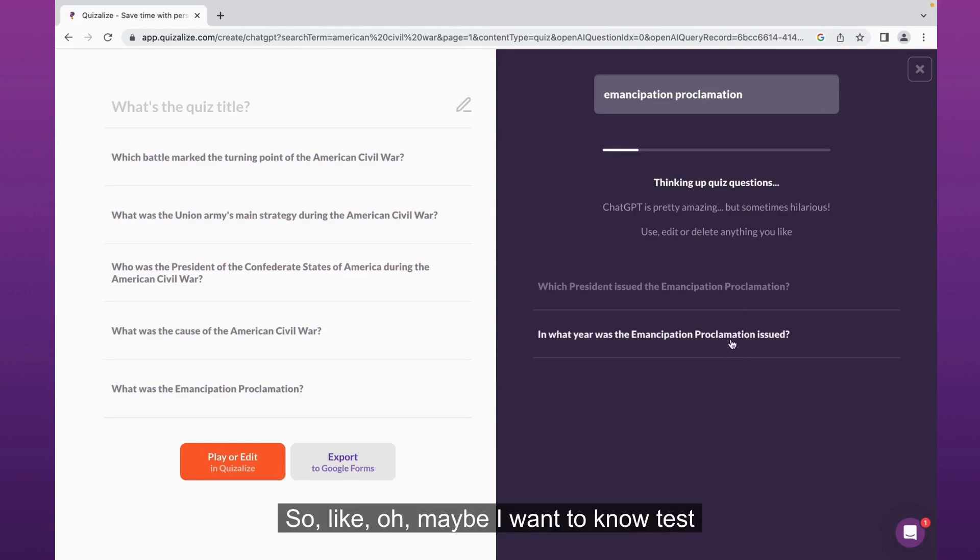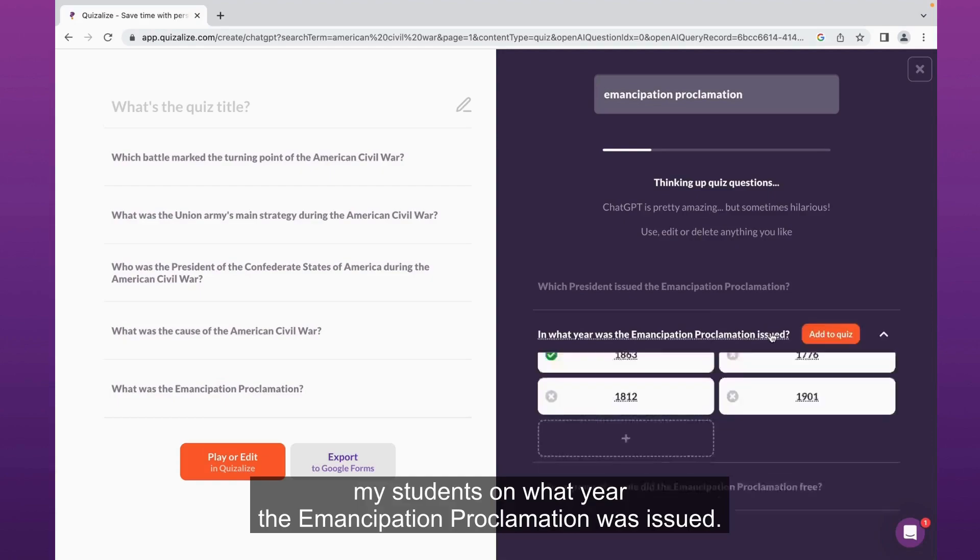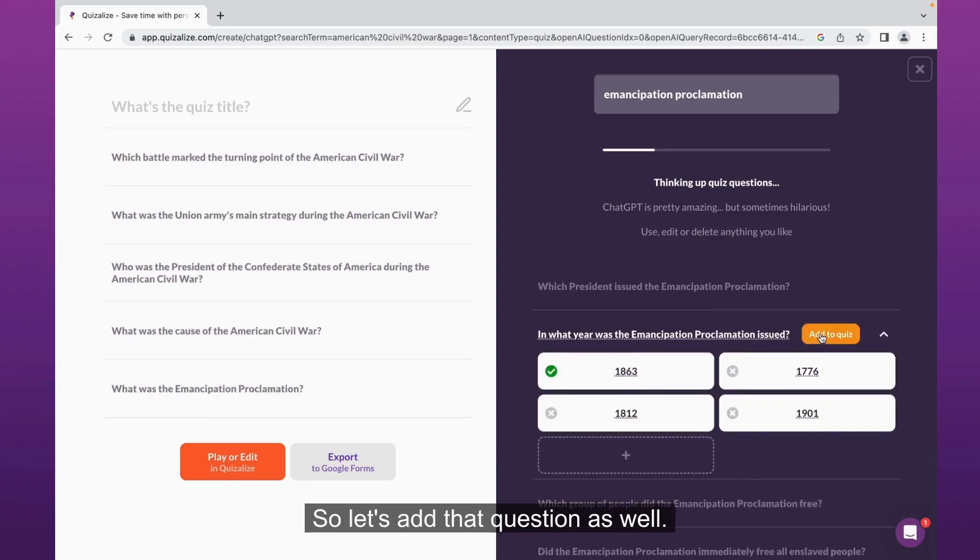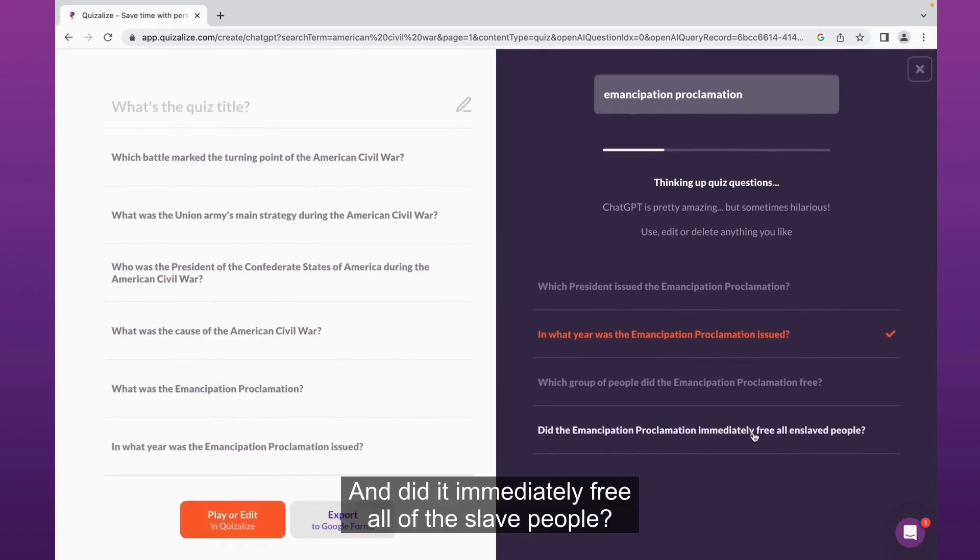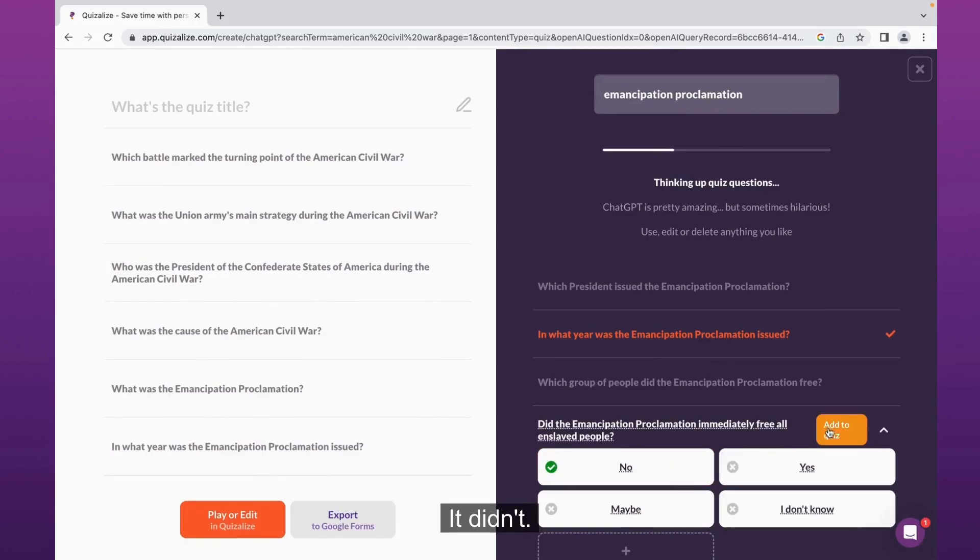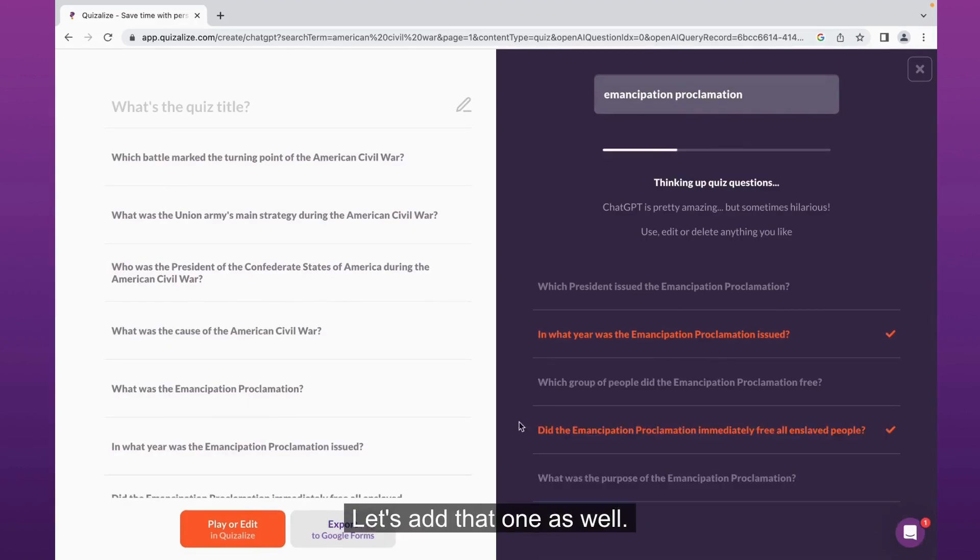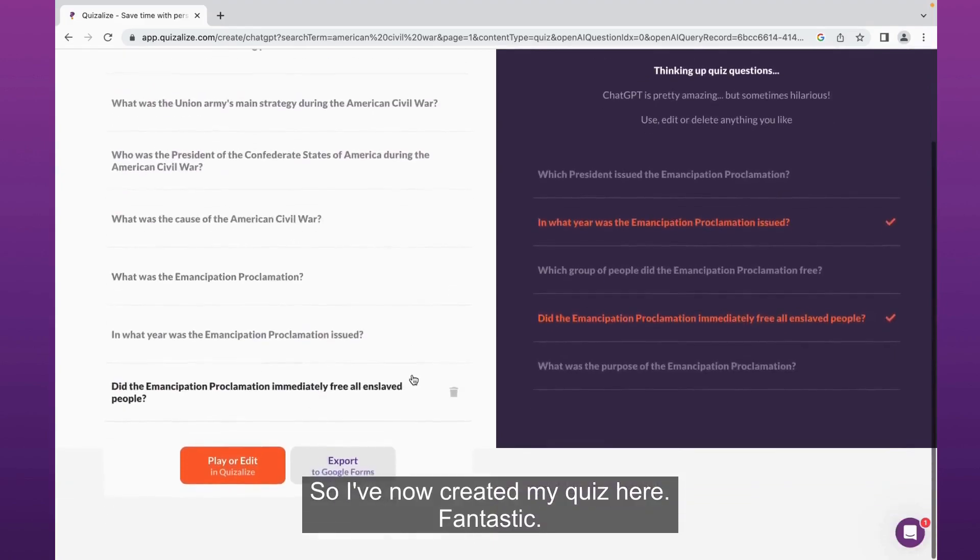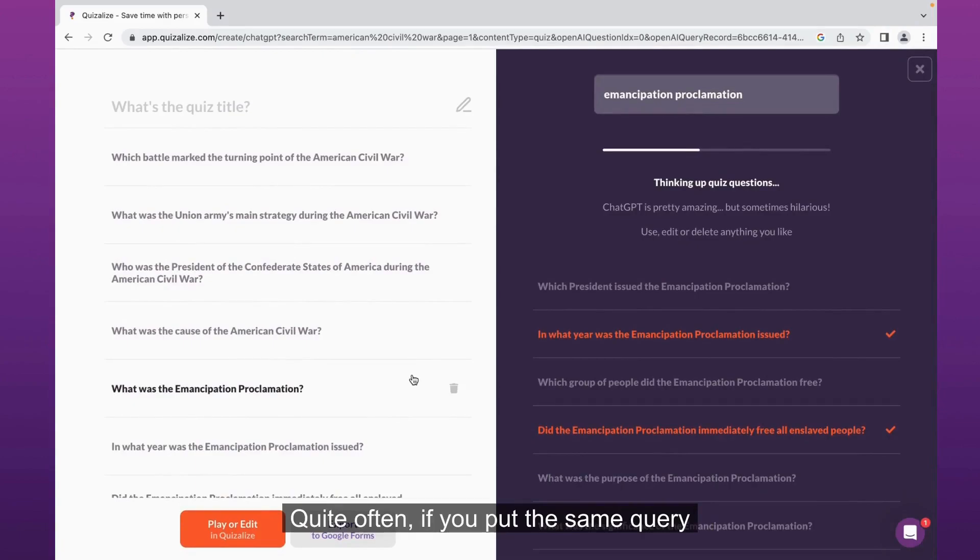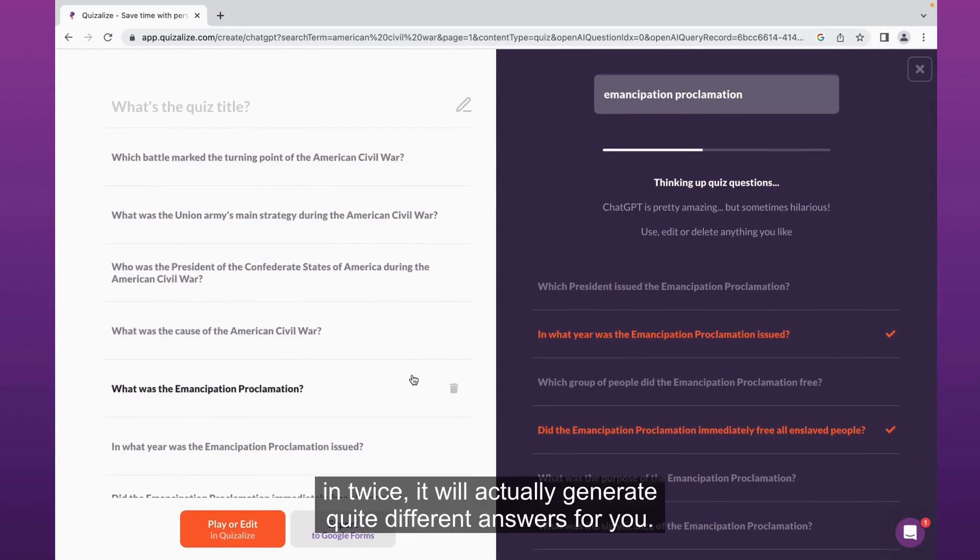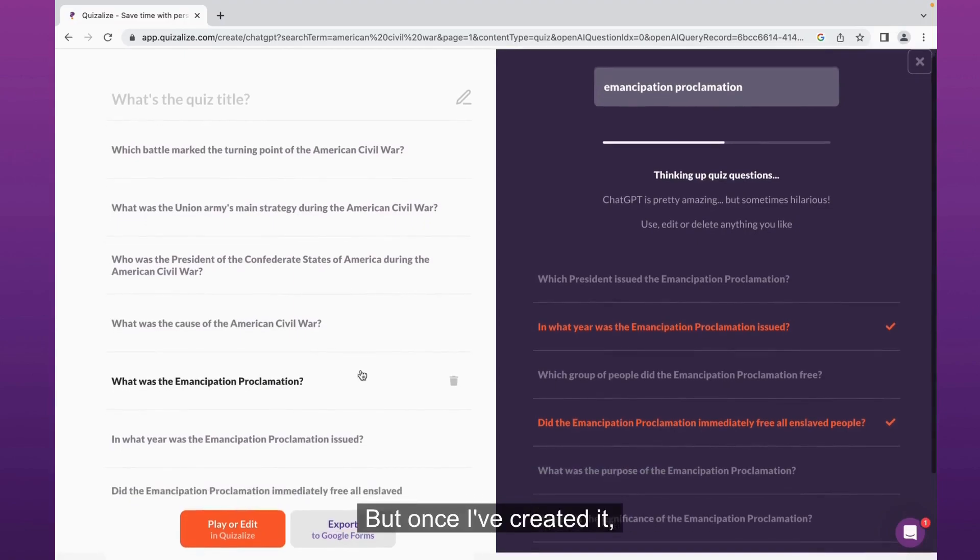I can add them to my existing quiz. Maybe I want to test my students on what year the Emancipation Proclamation was issued, so let's add that question as well. So I've now created my quiz here. I can keep doing that, putting in new queries, researching the same query. Quite often if you put the same query in twice, it will actually generate quite different answers for you, so that's a really good little tip there.